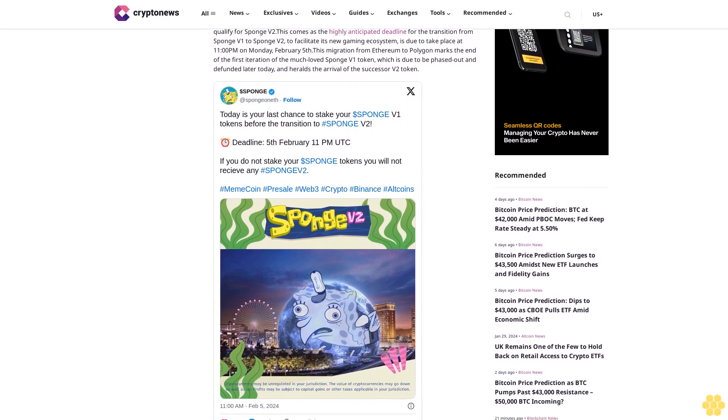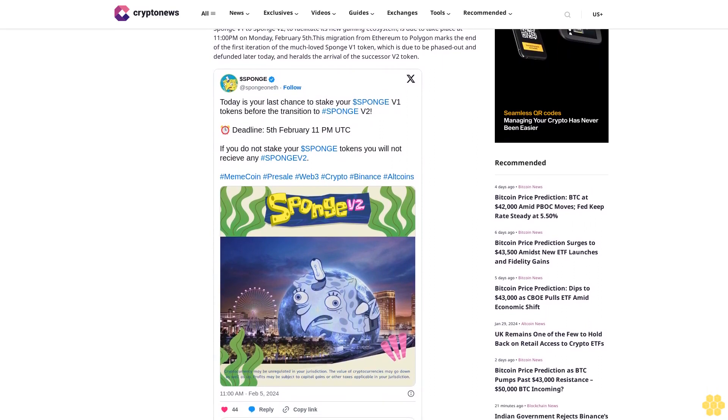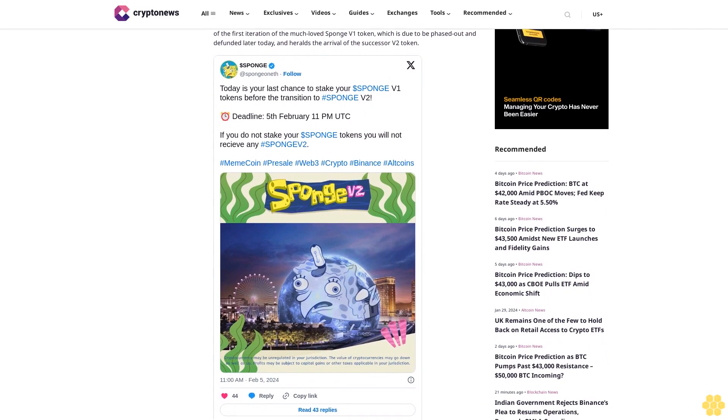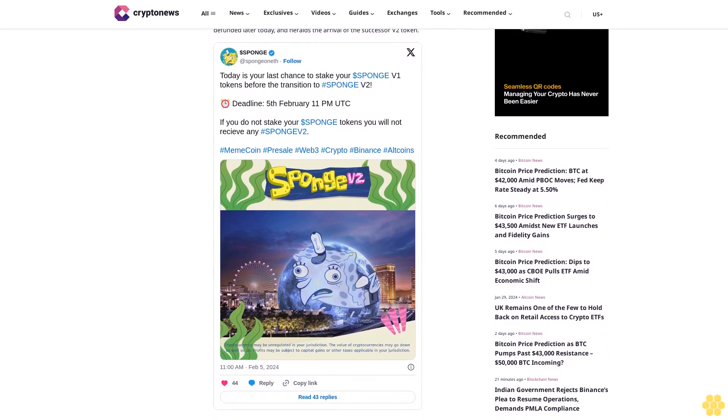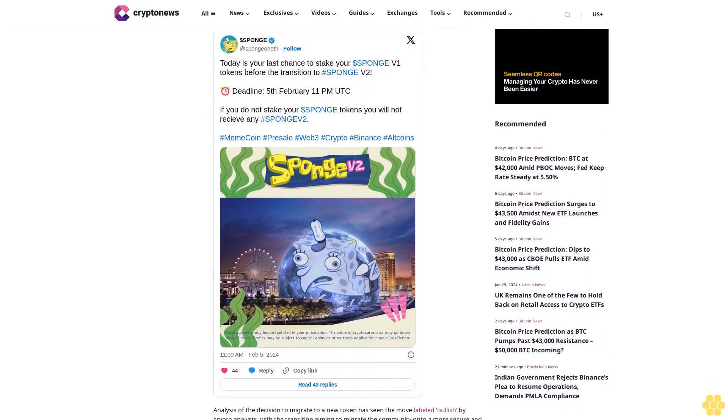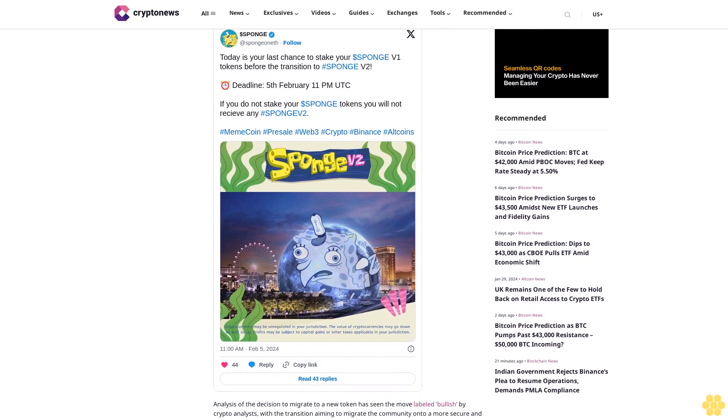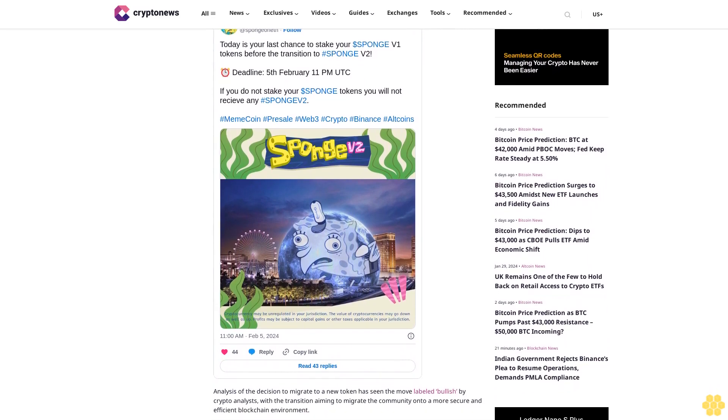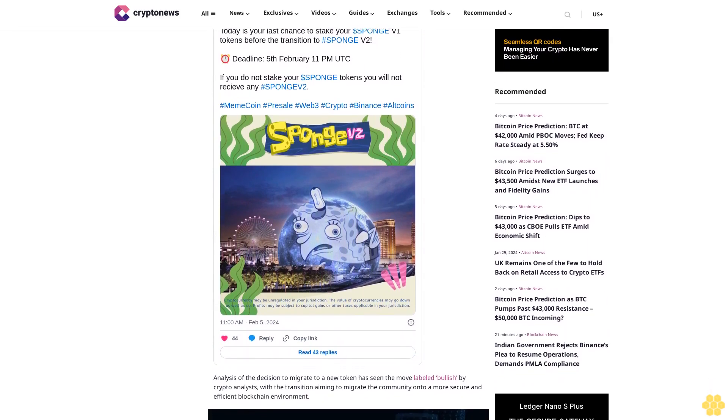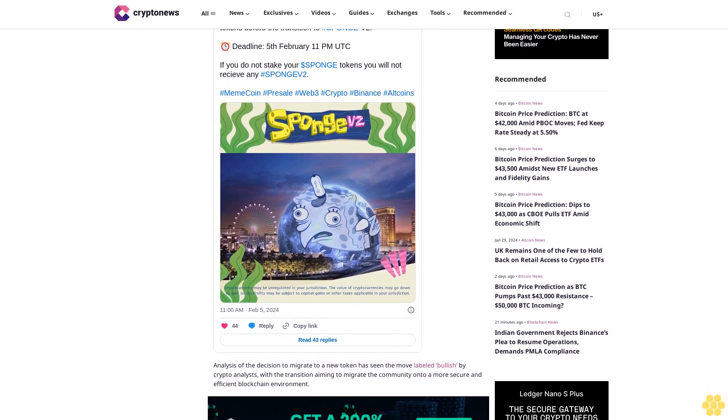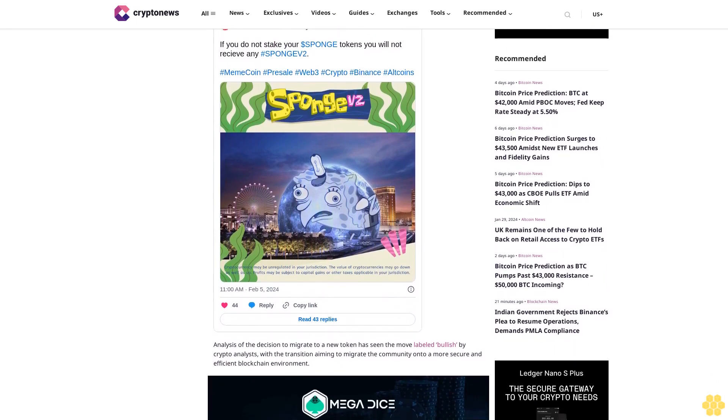Sponge V1 is due to be phased out and defunded later today and heralds the arrival of the successor V2 token. Analysis of the decision to migrate to a new token has seen the move labeled bullish by crypto analysts, with the transition aiming to migrate the community onto a more secure and efficient blockchain environment.